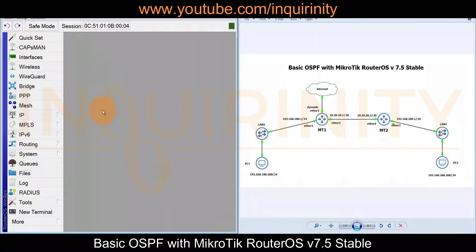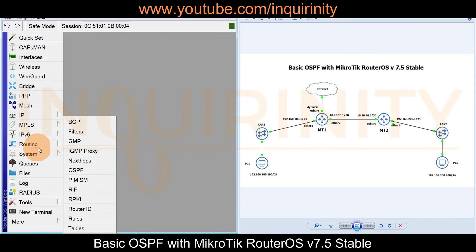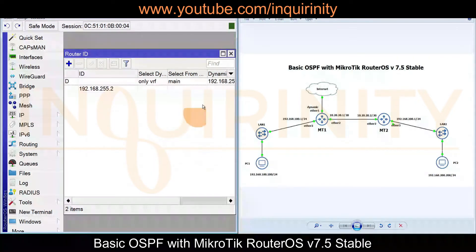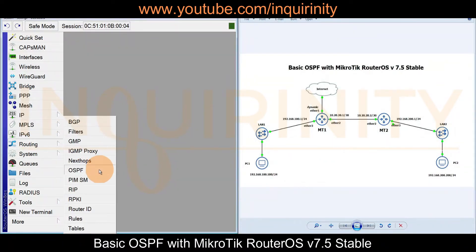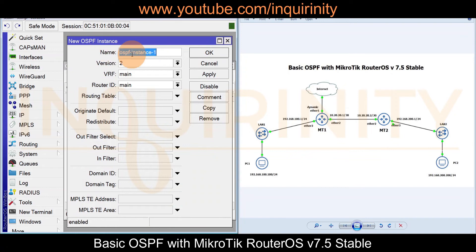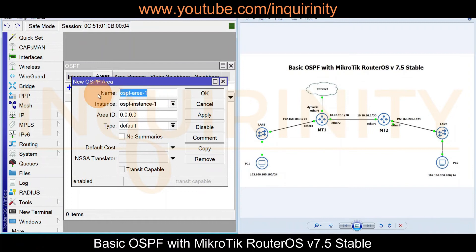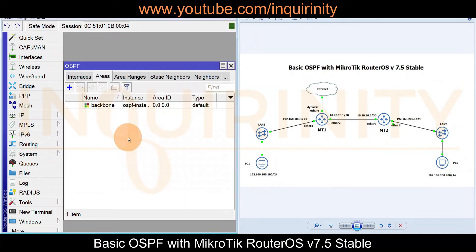Now configuring MT2. Under Routing > Router ID, click the plus sign and create RID1 with the IP address 192.168.255.2 on the loopback. Apply and OK. Next, under Routing > OSPF Instances, accept the default name and assign RID1 as the router ID. Apply and OK. Then create the area with area ID 0.0.0.0 for ospf-instance1, type default. Apply and OK.